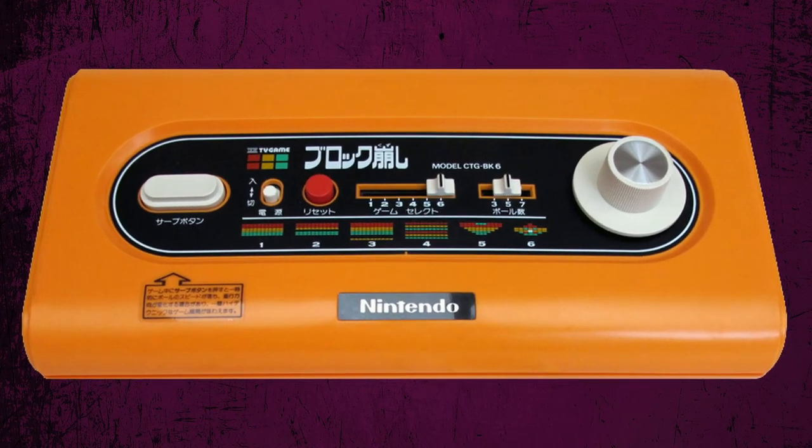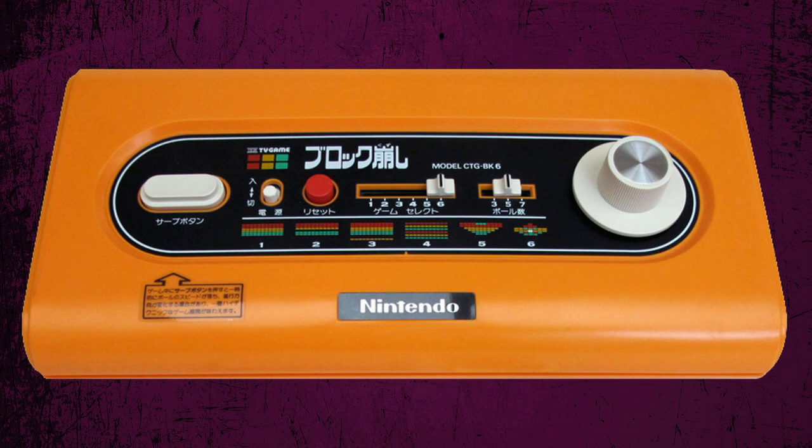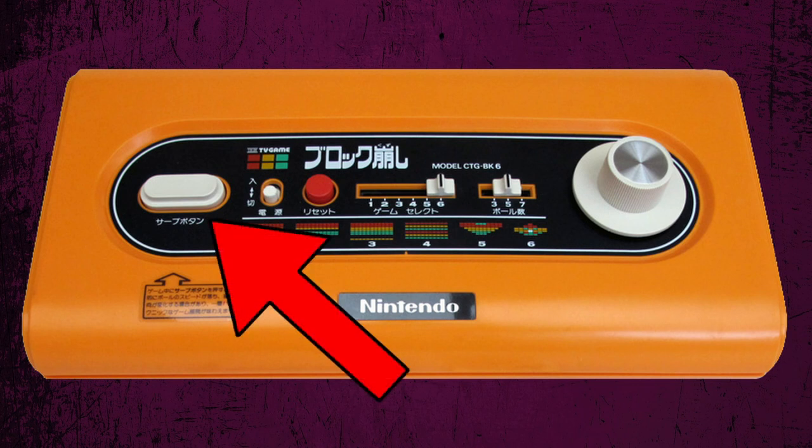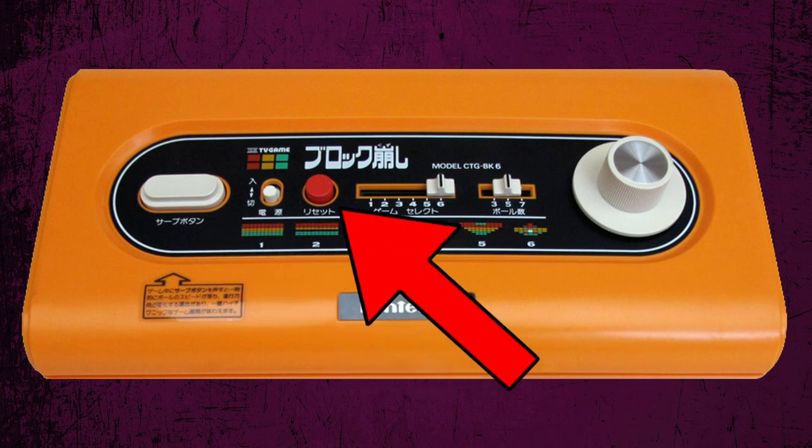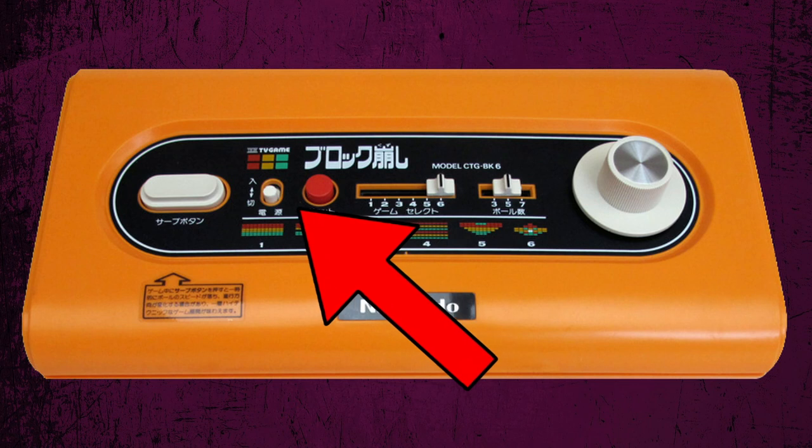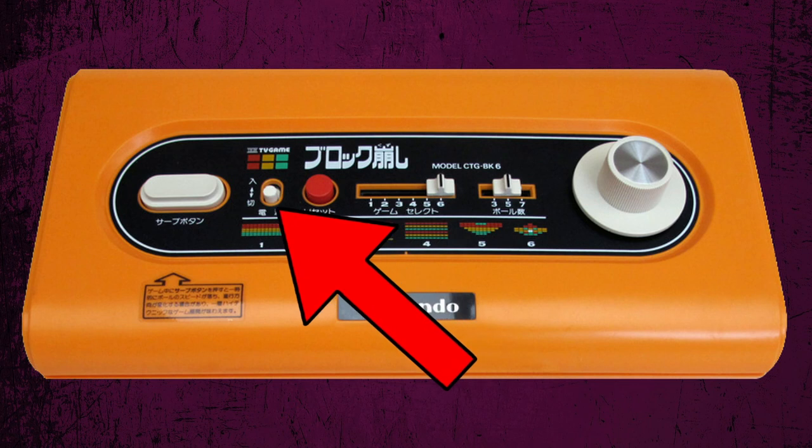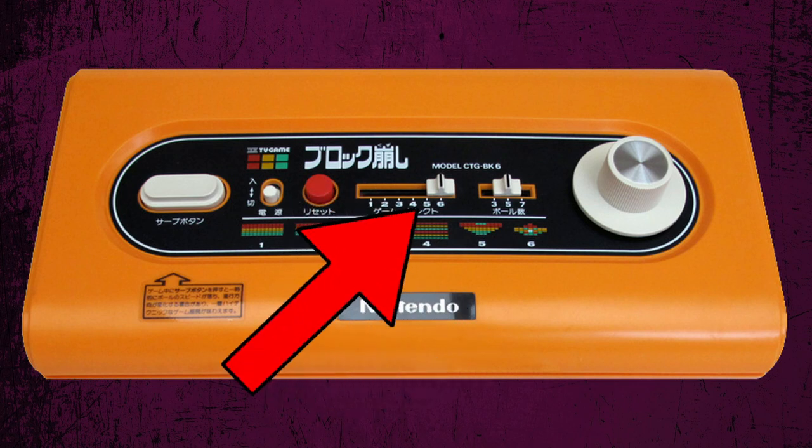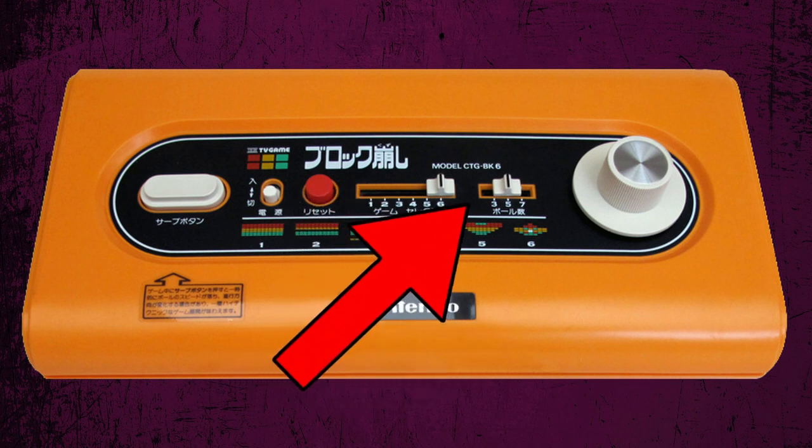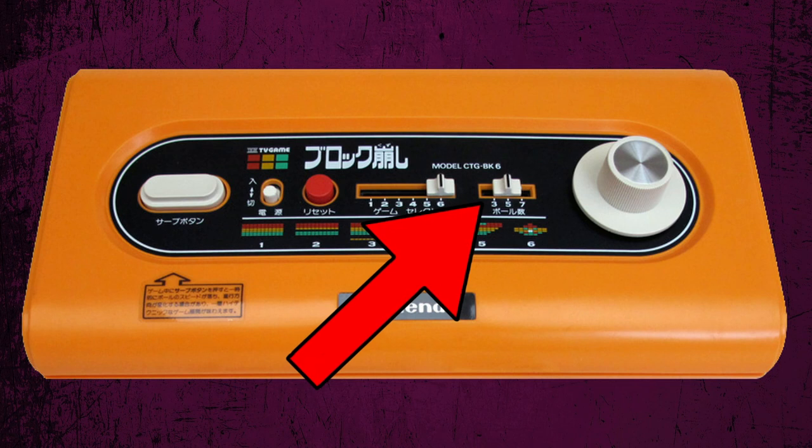Similar to the other Colored TV Games, the controls are all in Japanese. The big button on the left is the Serve button, and the red button is the Reset button. The switch on the far left is the Power Switch, the switch in the middle is the Level Select, 1-6, and the last switch is the Life Select, 3, 5, and 7.